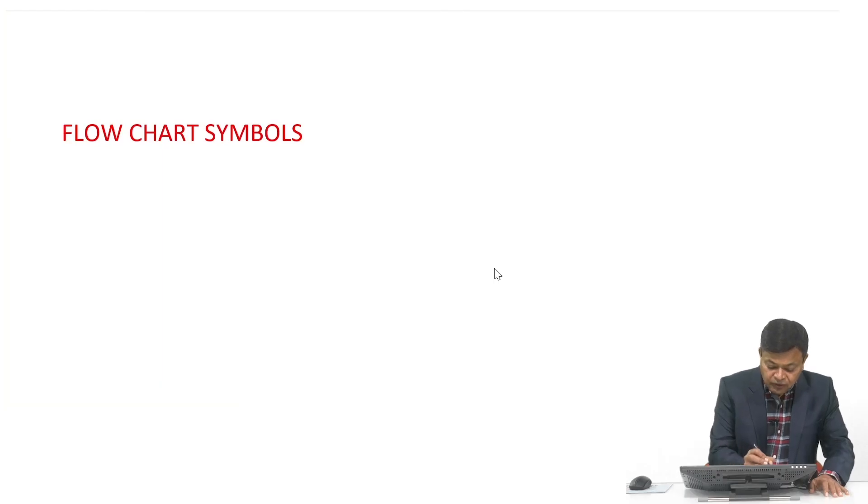Today we are discussing flowcharts. A flowchart is a diagrammatic representation of a process. In programming, it helps us maintain the proper sequence of instructions. A program is a set of instructions in a proper sequence, so sequencing is very important. Before writing the program, we draw a flowchart to help us maintain that sequence.